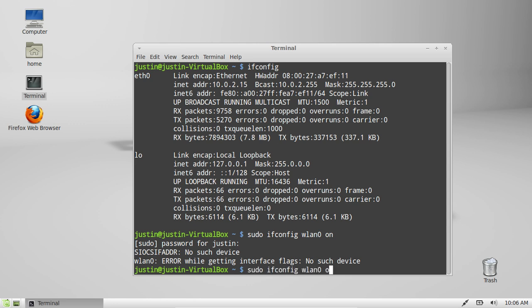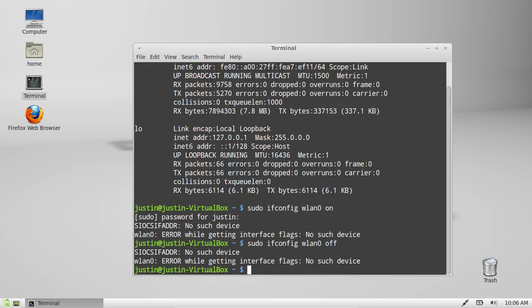Alternatively, if you wanted to turn it off, which I generally don't recommend, just do sudo ifconfig wlan0 off. Press enter, enter your password, and it will turn it off.